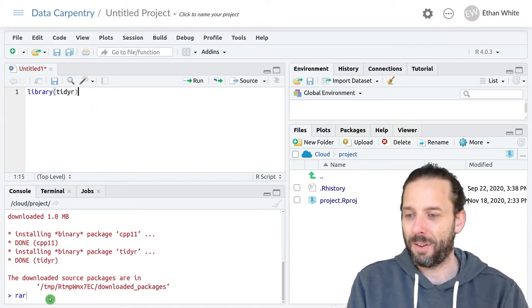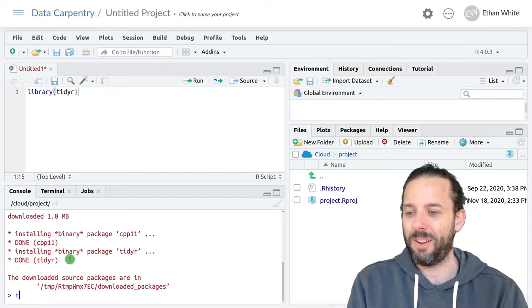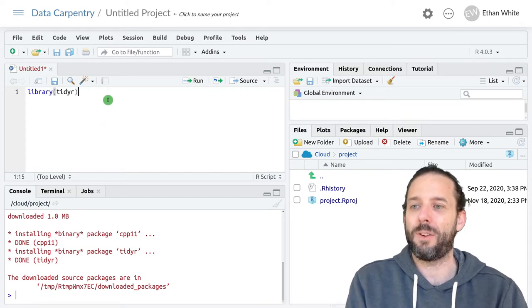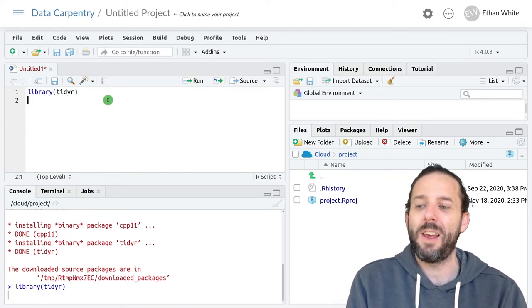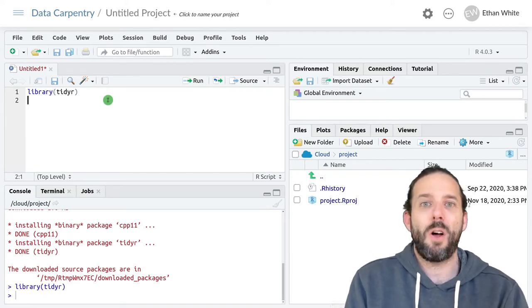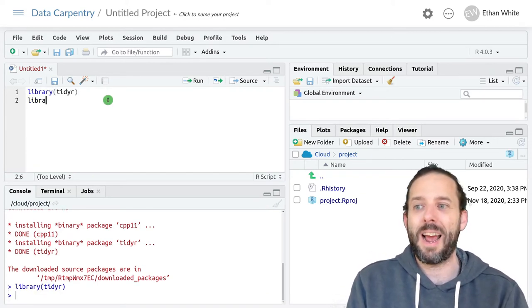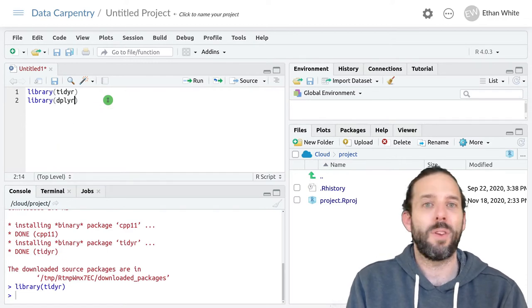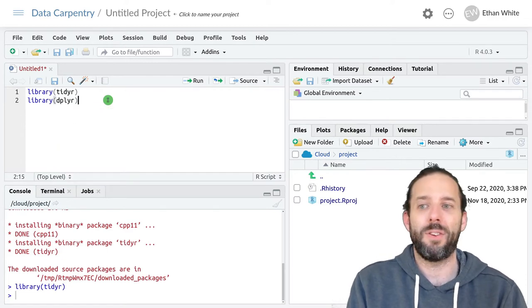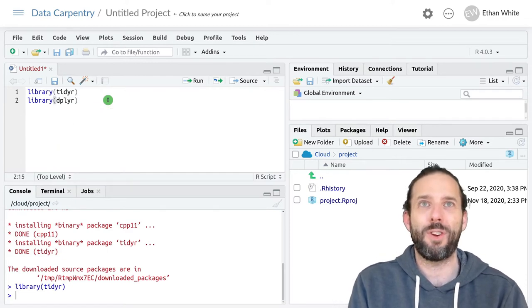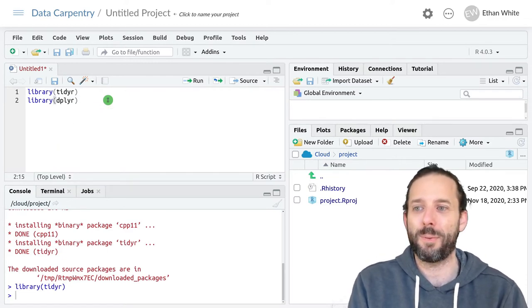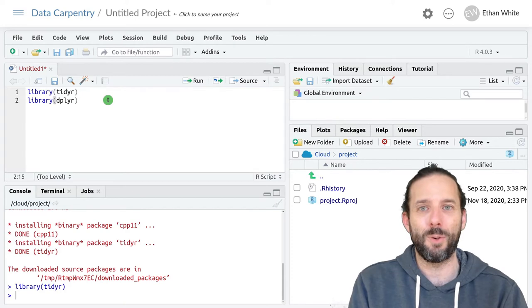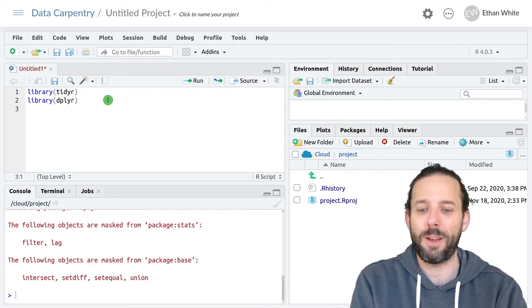It looks like we've finished installing so let's go ahead and run that line. We'll also go ahead and load dplyr because that's what we're used to using for working with data and we'll use it a little bit.